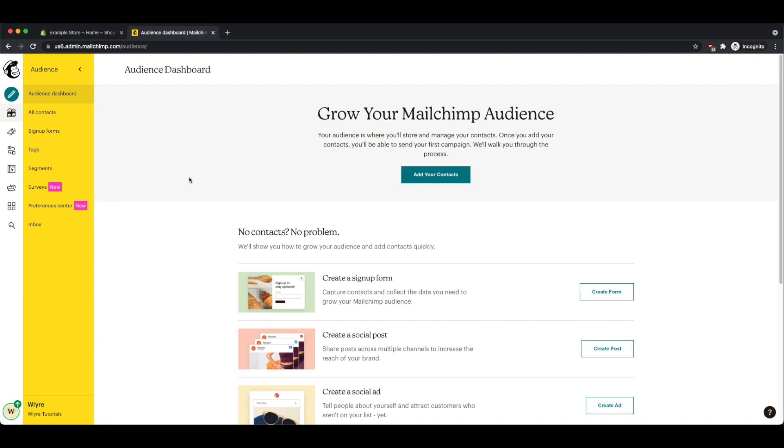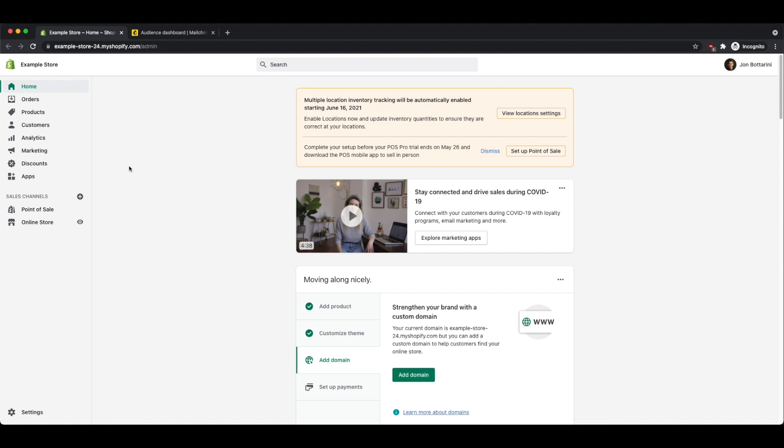That way when people sign up on your Shopify store to join your mailing list, your contacts are automatically imported into your MailChimp account. In order to get started, you'll need to already have a MailChimp account and already be an admin or owner on your Shopify account.